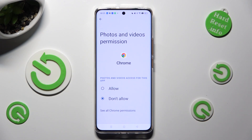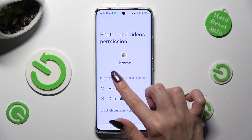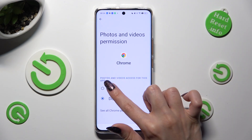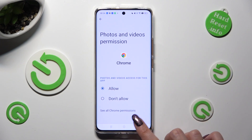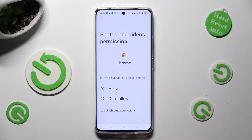Finally, apply one of those options by clicking on the chosen one — Allow or Don't Allow. I will go with Allow, so when I click and go back,